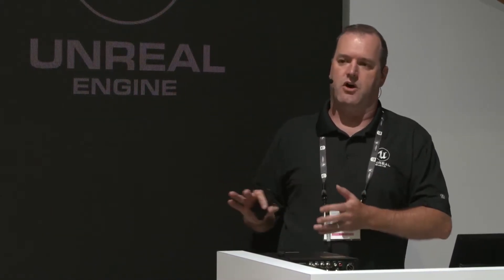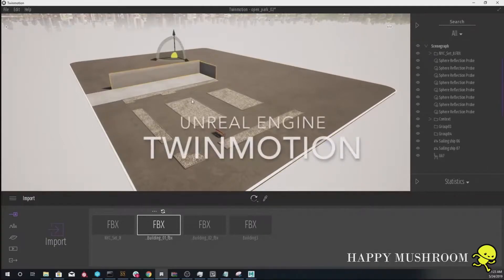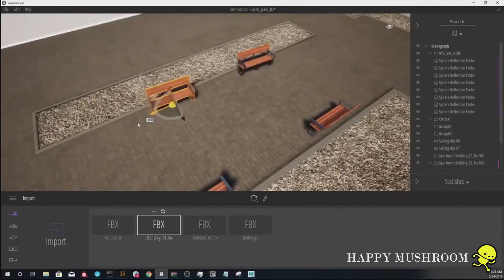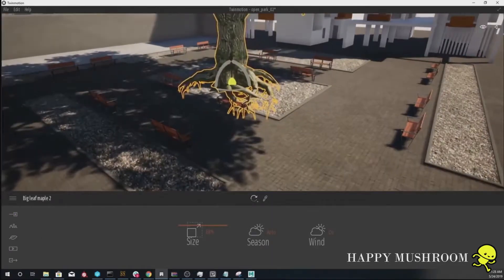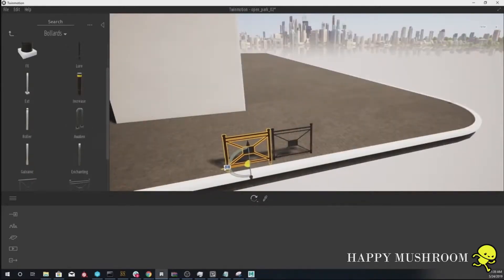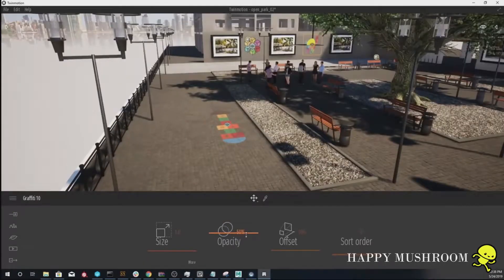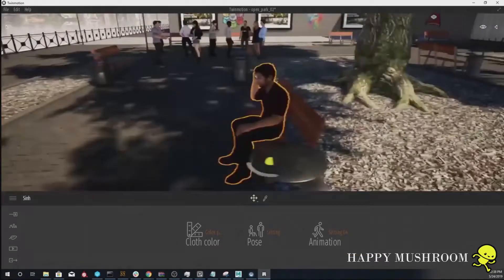The idea behind Twinmotion is that people working with complex CAD data — on the architectural side, for example — who don't have the knowledge, experience, or desire to go deep inside Unreal Engine can bring their data in quickly, create beautiful visuals very quickly, and output that very quickly. That is exactly what Twinmotion is about. We get nice asset libraries, the ability to create one-click animation. The folks over at Happy Mushroom were kind enough to let me use this in the presentation — it's an excellent demonstration of how Twinmotion's drag-and-drop functionality works.